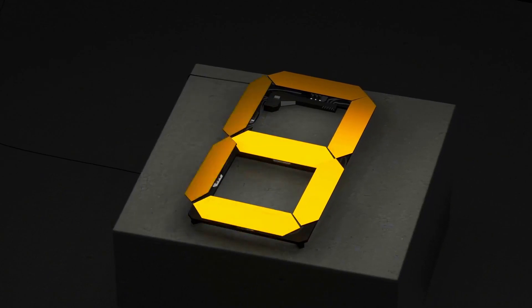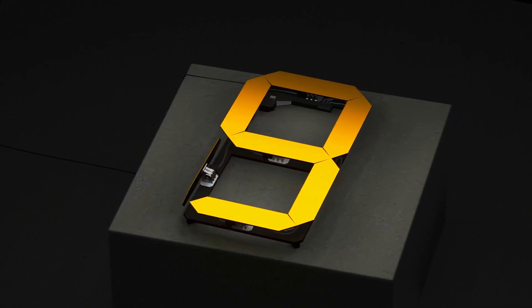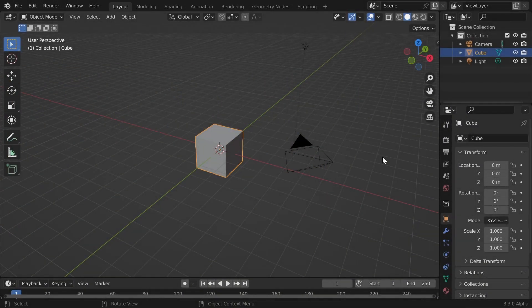Hey, so today I would like to show you how I made this mechanical 7-segment display using Blender and geometry nodes.